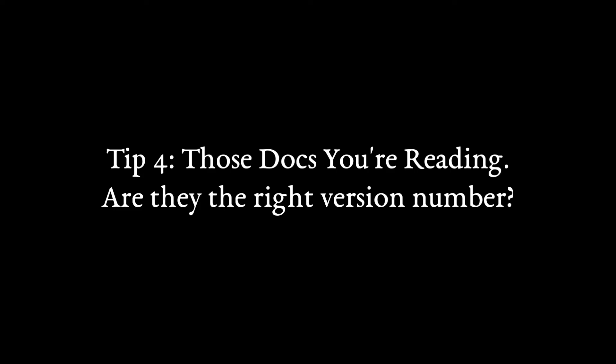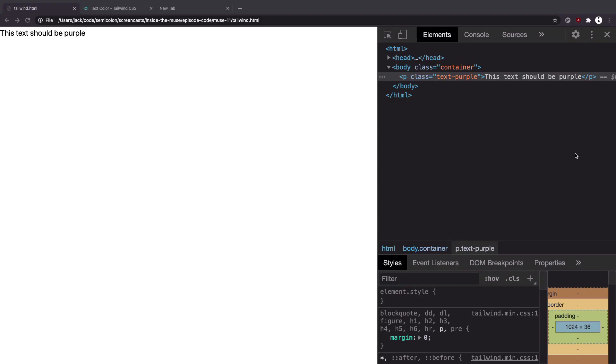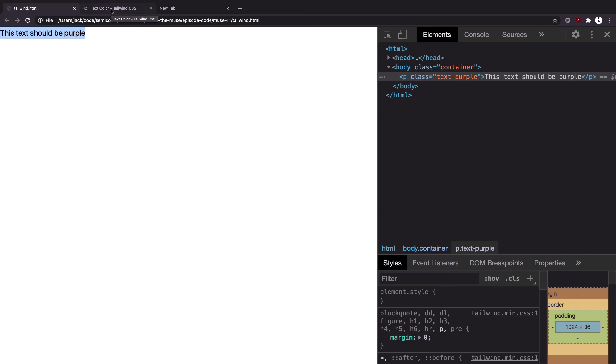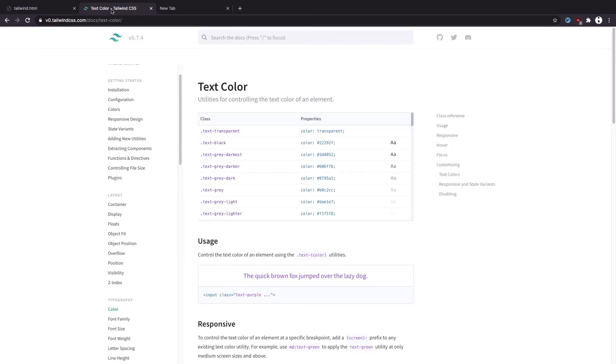Tip 4. Those docs you're reading, are they the right version number? Case in point I was testing out the Tailwind CSS framework and I wanted to get some text over here to be purple. In the video I looked at online and in the docs I refer to, the official docs I referred to, it said you add this class text-purple. Yet when I added text-purple here the text did not turn purple.